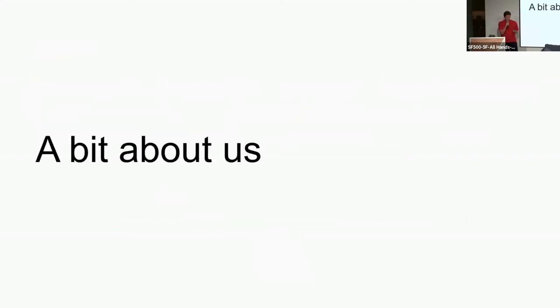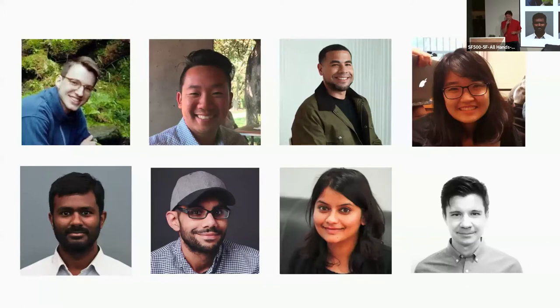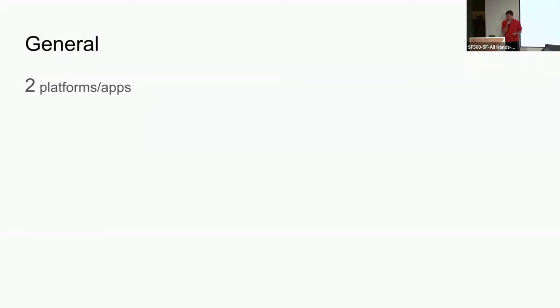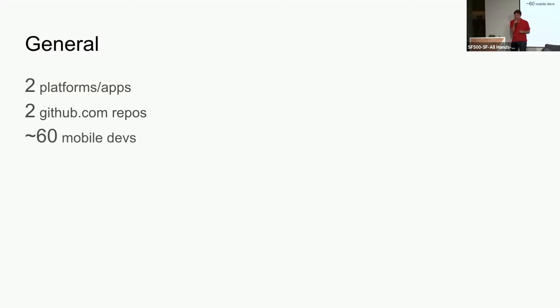A little bit about our team: we are currently eight people. Things change quickly at Slack. Almost half of the team is based in New York — we're hiring — and the other half is here in San Francisco. We support two platforms and we only have two applications so far. They're both sitting on external GitHub.com repos, as opposed to the rest of our codebases which are on GitHub Enterprise. We have roughly 60 mobile developers at Slack — about 30 on each platform.